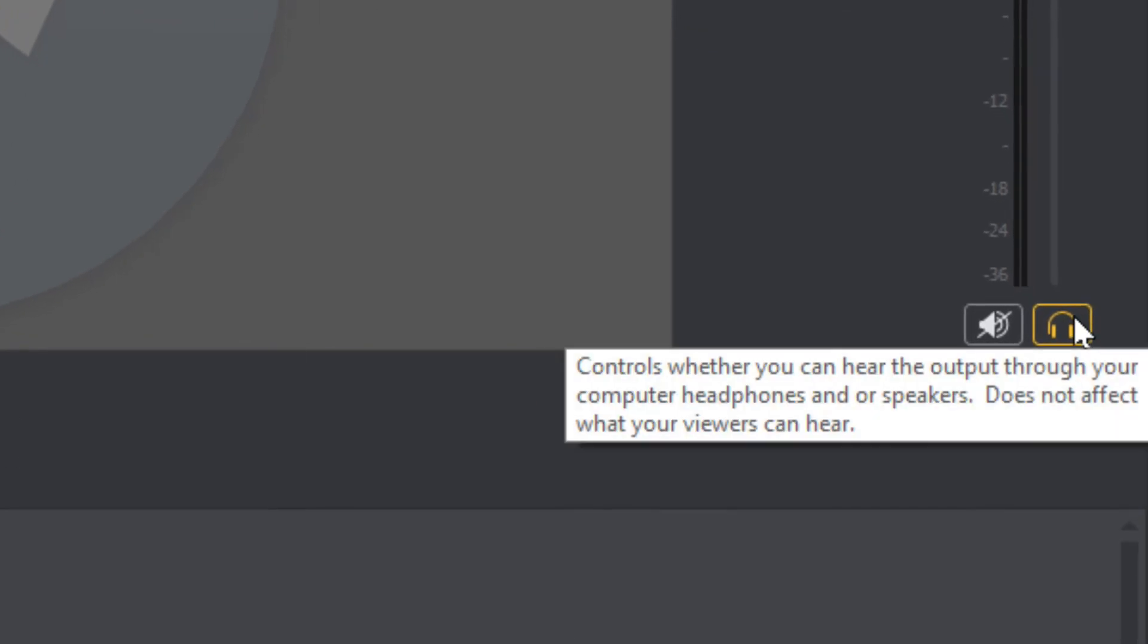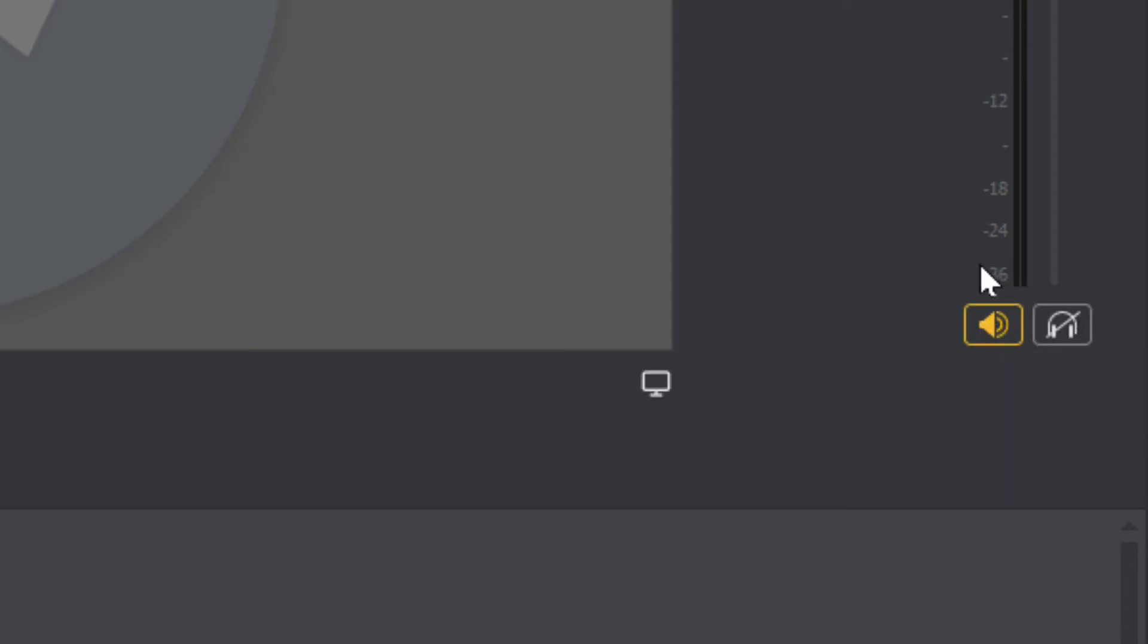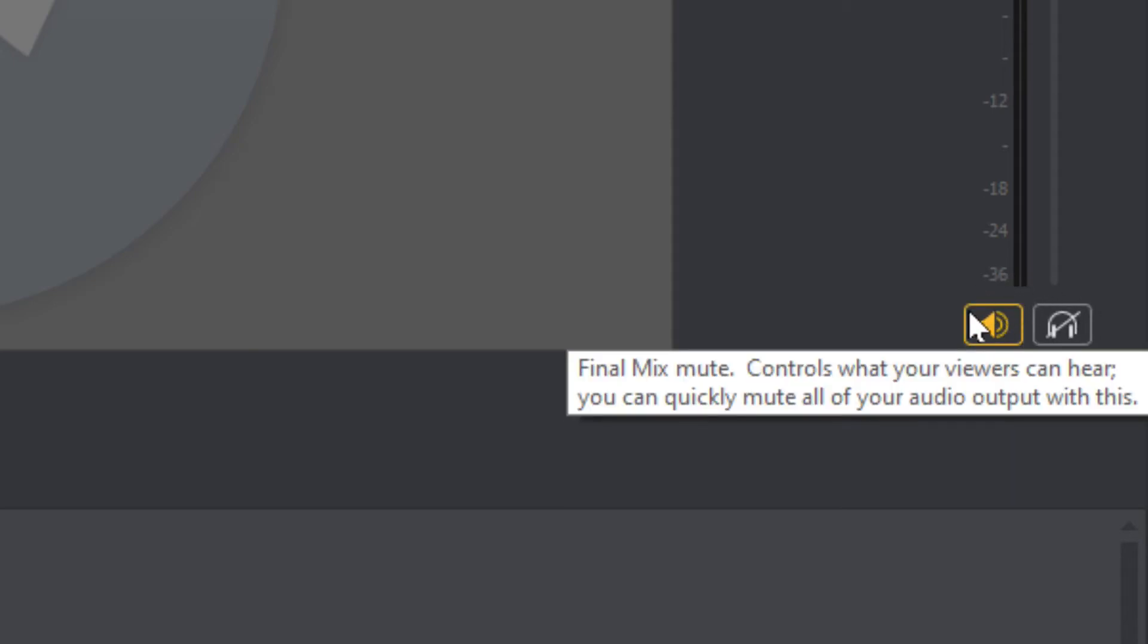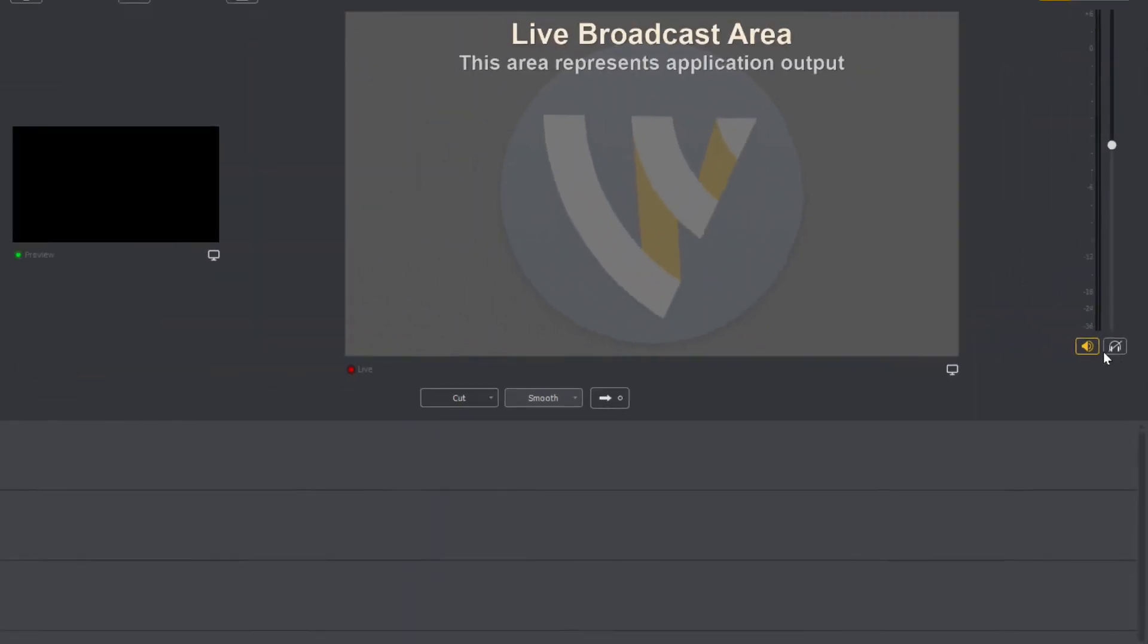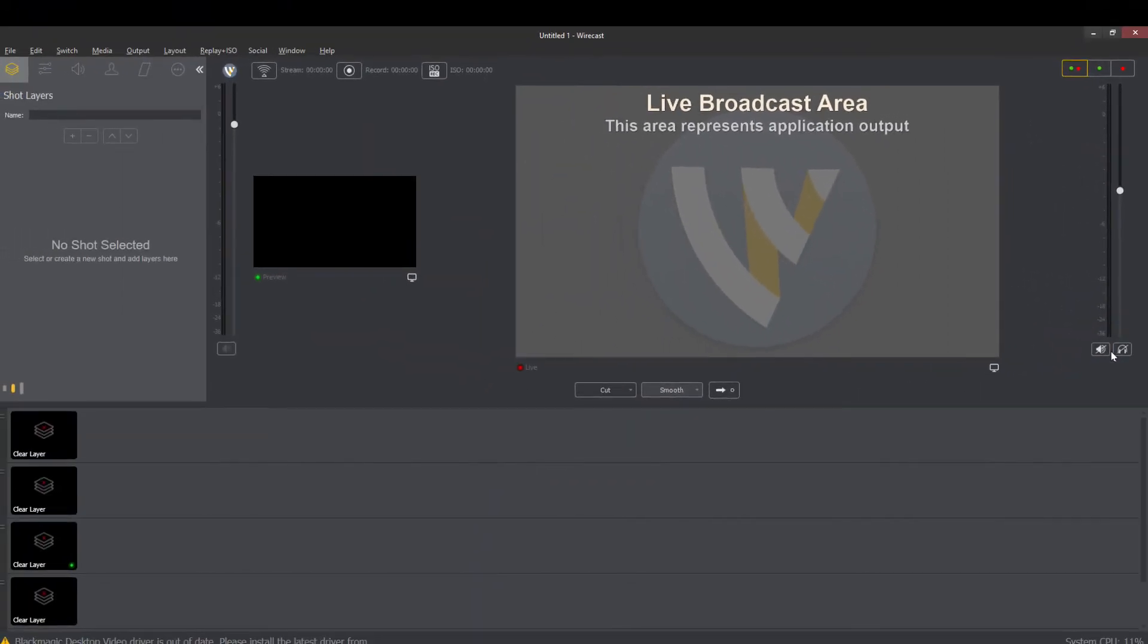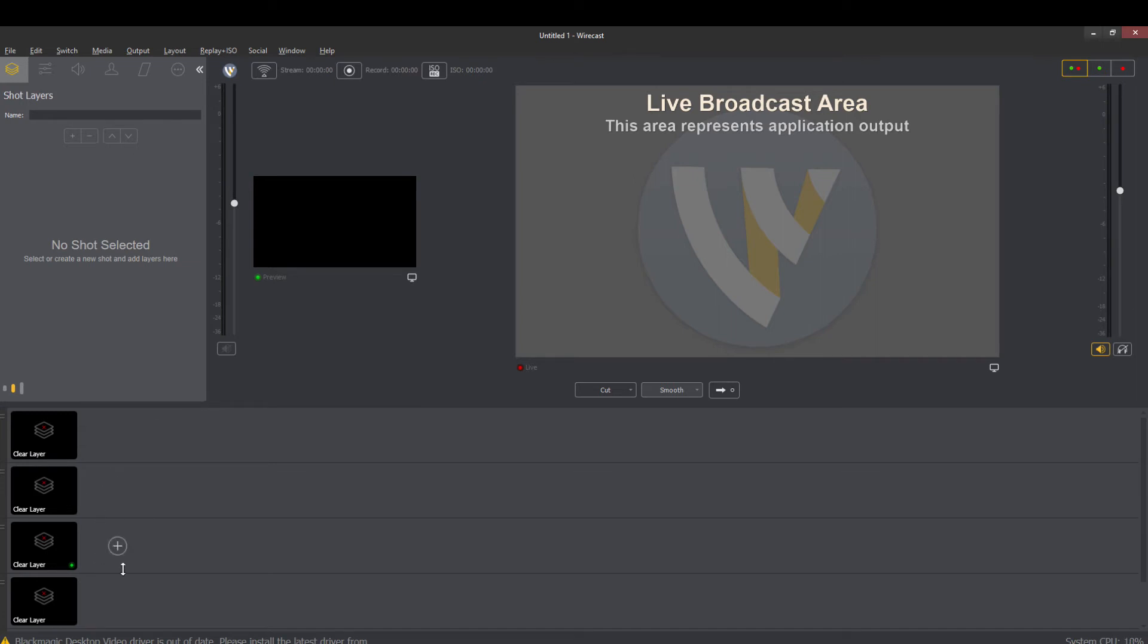So your headphones this controls whether you can hear the output through your computer headphones speakers. It does not affect what the viewers can hear so maybe you don't want to monitor. If you have this on everyone can hear what's coming out of this bar here but if you have it off it's totally muted. Now over here this is your preview audio so we'll look at audio in more detail in an upcoming video but that just gives you an idea here.